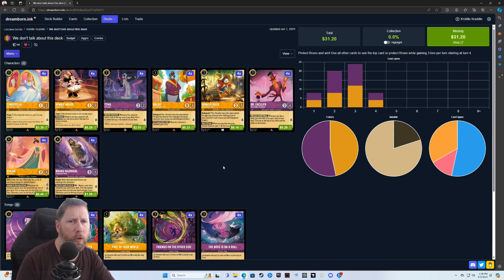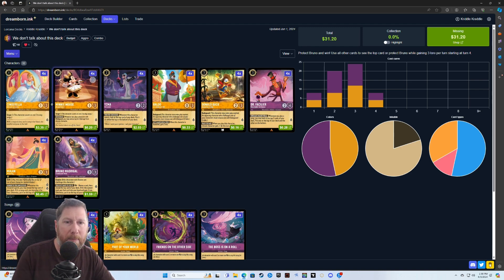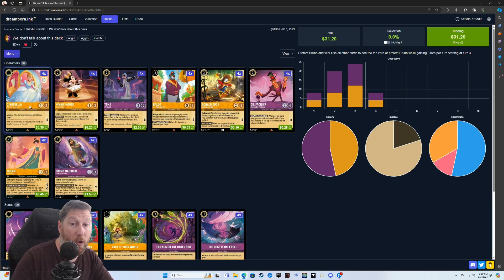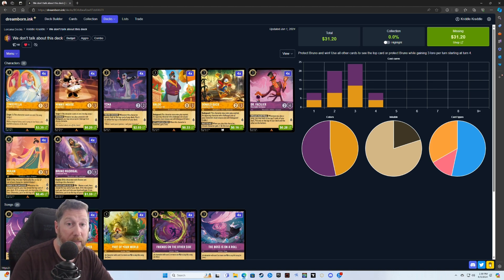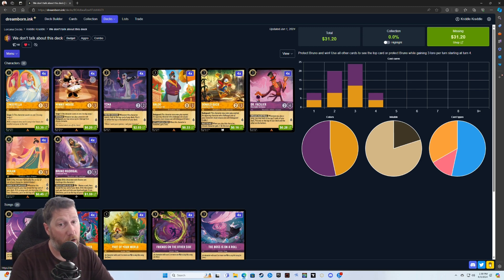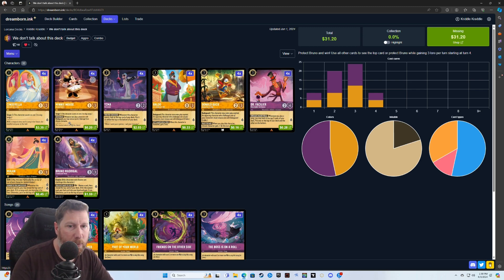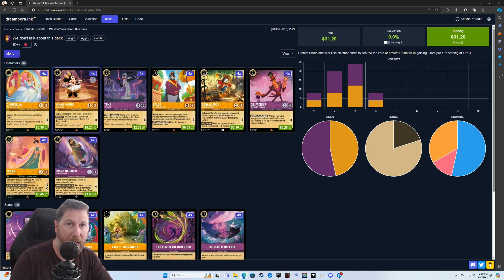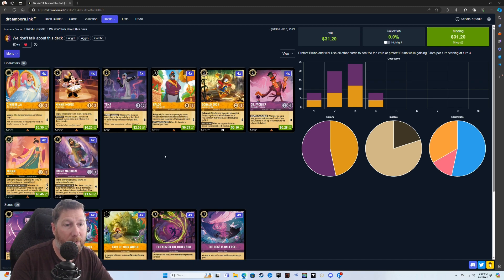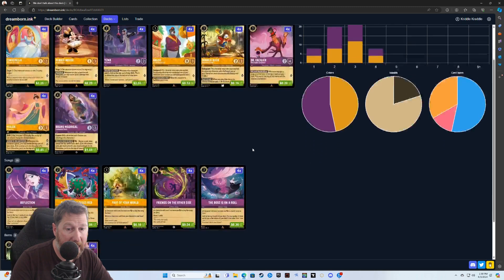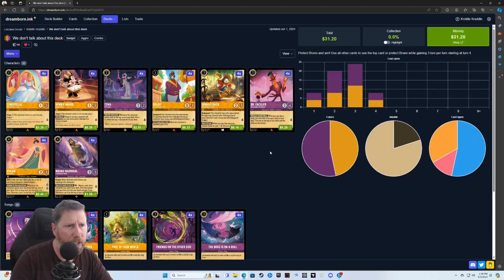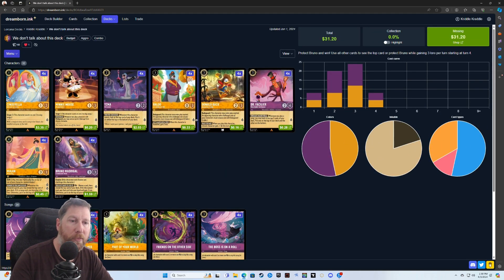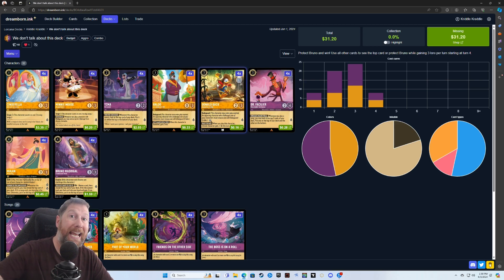So we're going to go over it real quick. We have a Cinderella and a Minnie Mouse here. These two do a couple things for you. One is they both have Singer 3 on them, so it's a one-cost card with Singer 3, and this is a two-cost card with Singer 3. This also has, whenever you play a bodyguard, you may remove up to two damage from them when you have this Minnie Mouse out. We do have several bodyguard characters. We have Baloo here, we have Donald Duck, and those might be the only two.